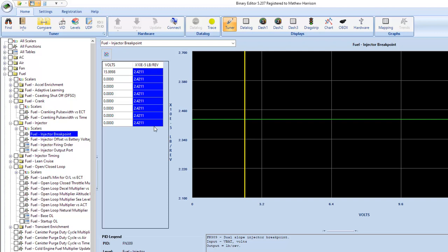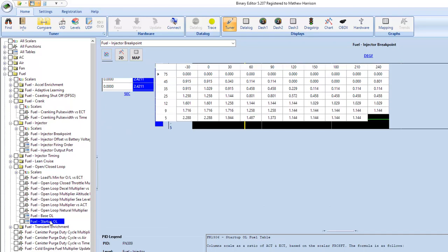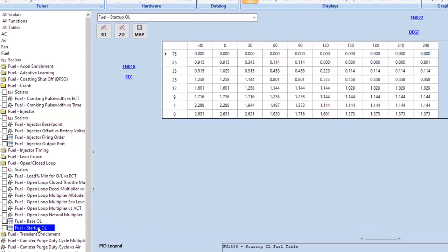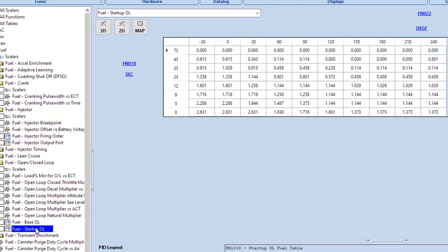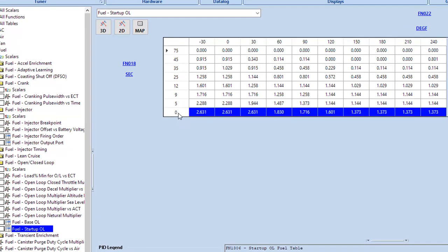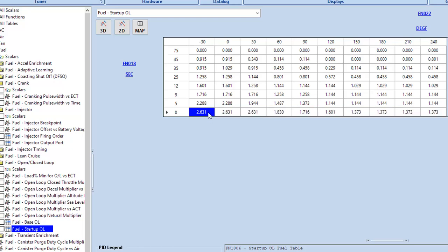And so part of what you might need to do here, and really you're going to need to expect to do this, is work over this table right here. So the startup open loop table, this is basically saying, hey, once the car does fire and it's officially running, starting at zero seconds and working your way up to however far you've set this, this is a modifier of your desired air to fuel ratio.